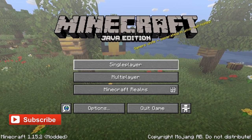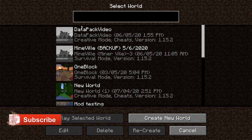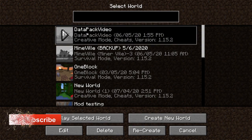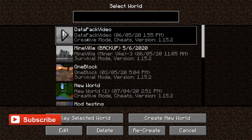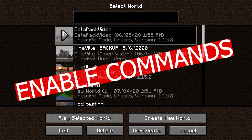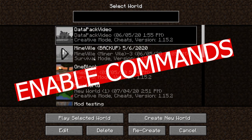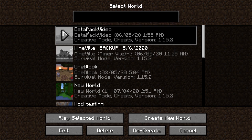So the first thing you're going to want to do is come into Minecraft, go into single player, and create a world that you want to put your data packs in. It could be one you already have, like any of these, but for now I'm just going to use this one.